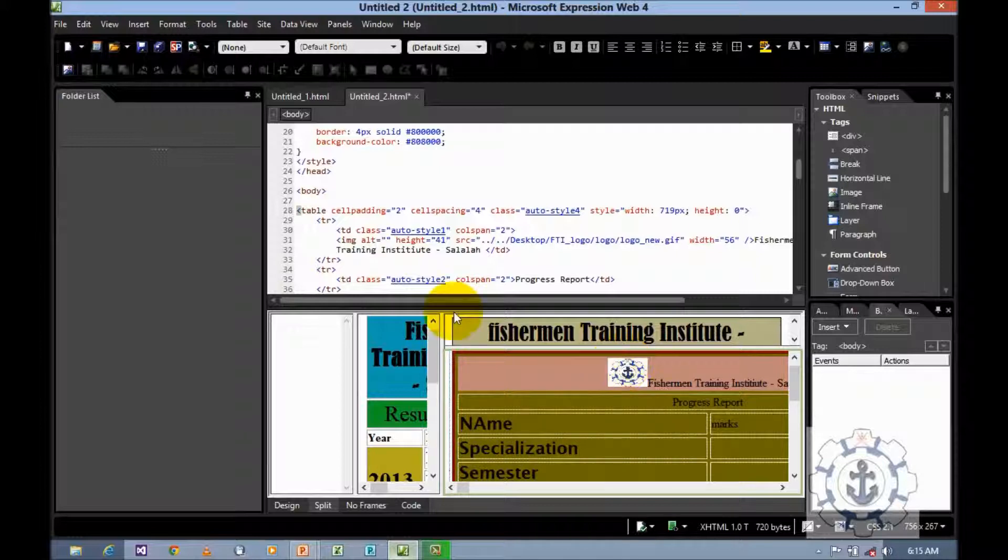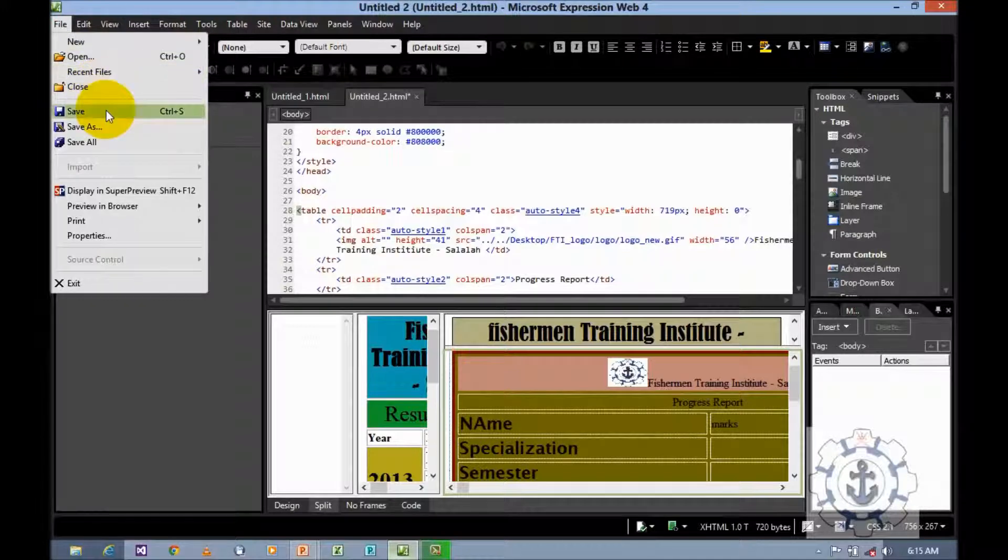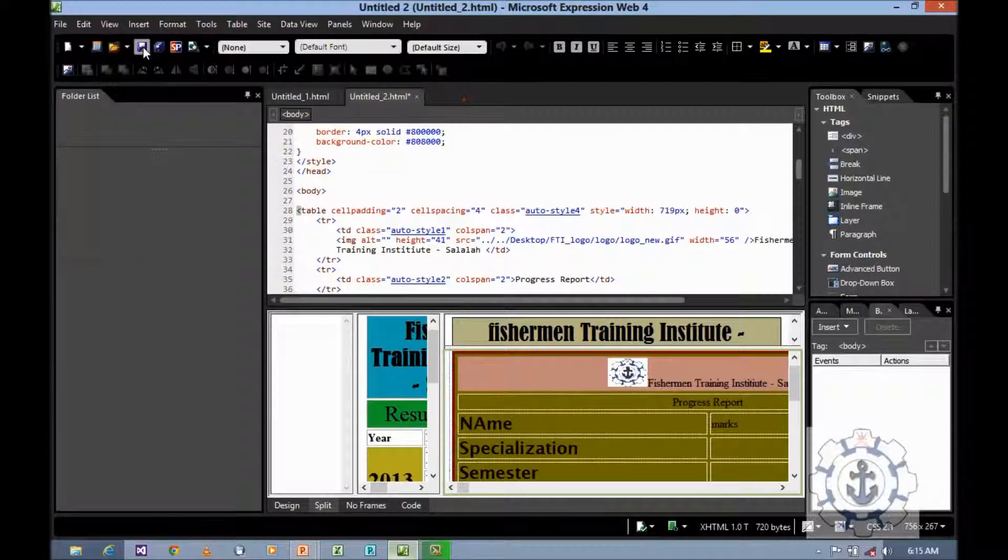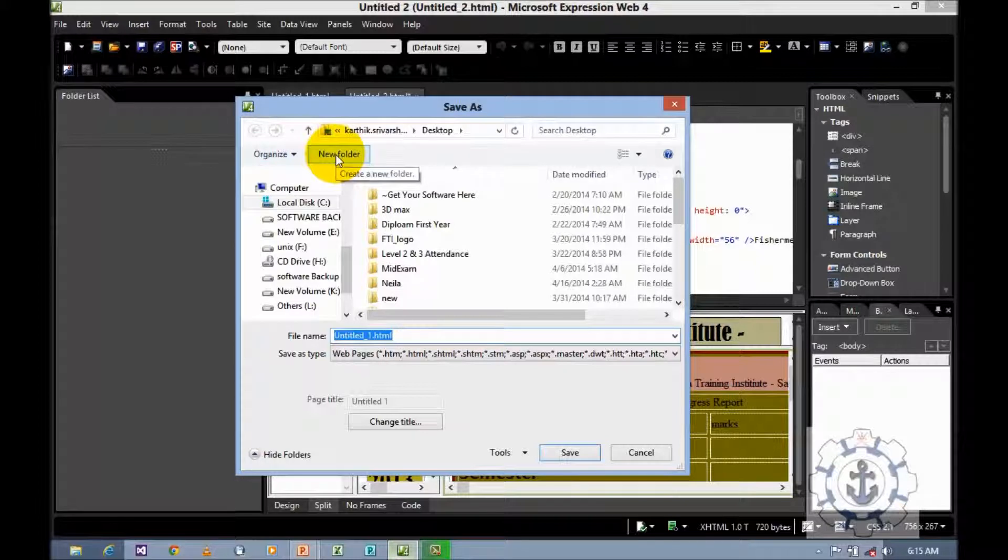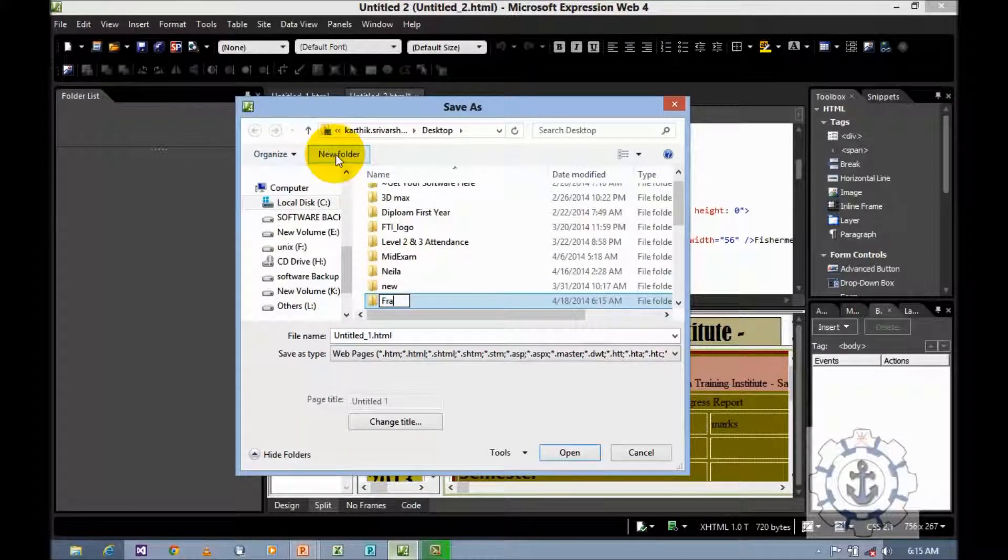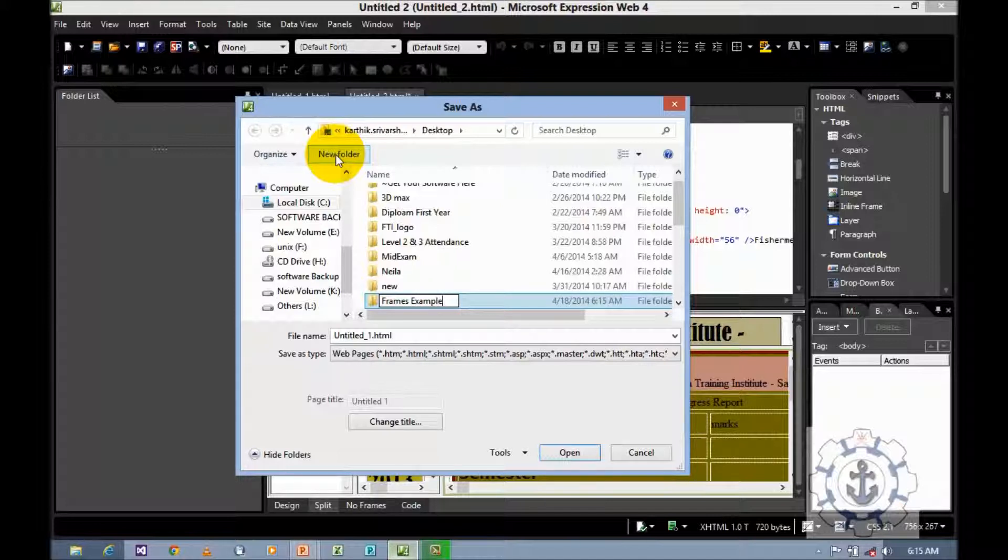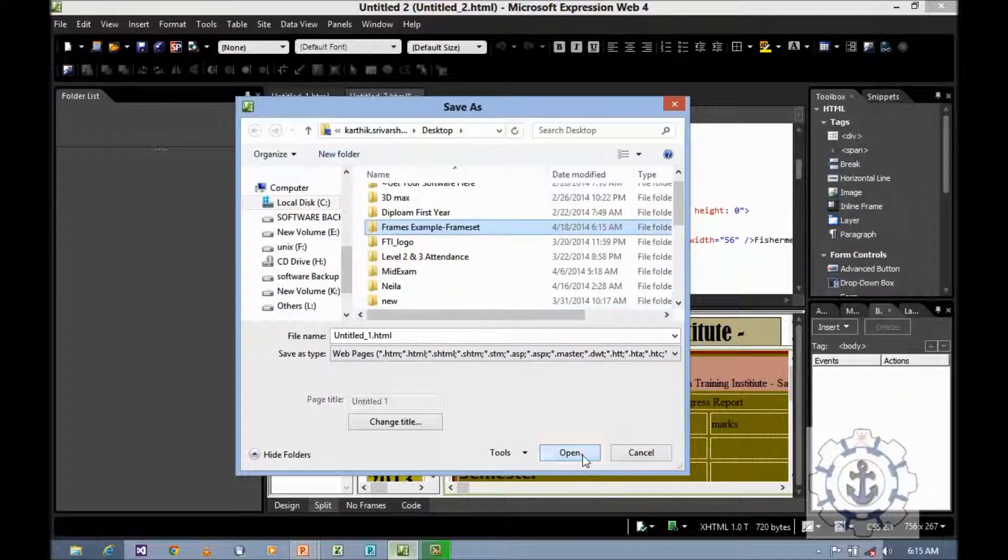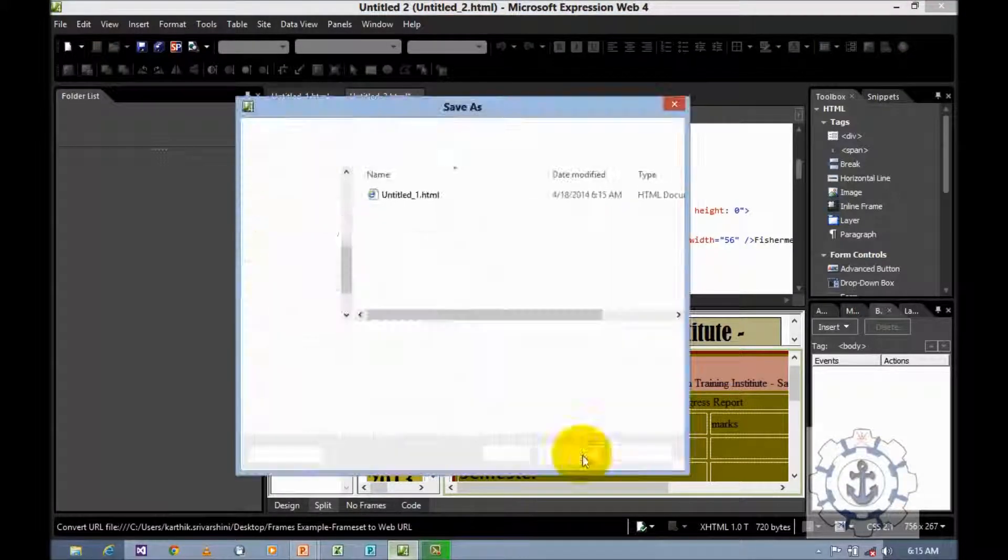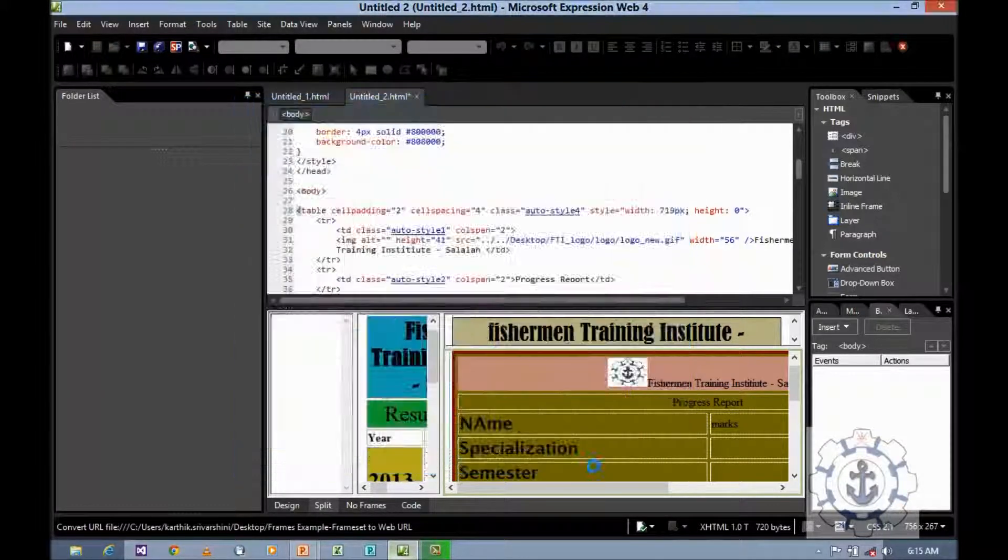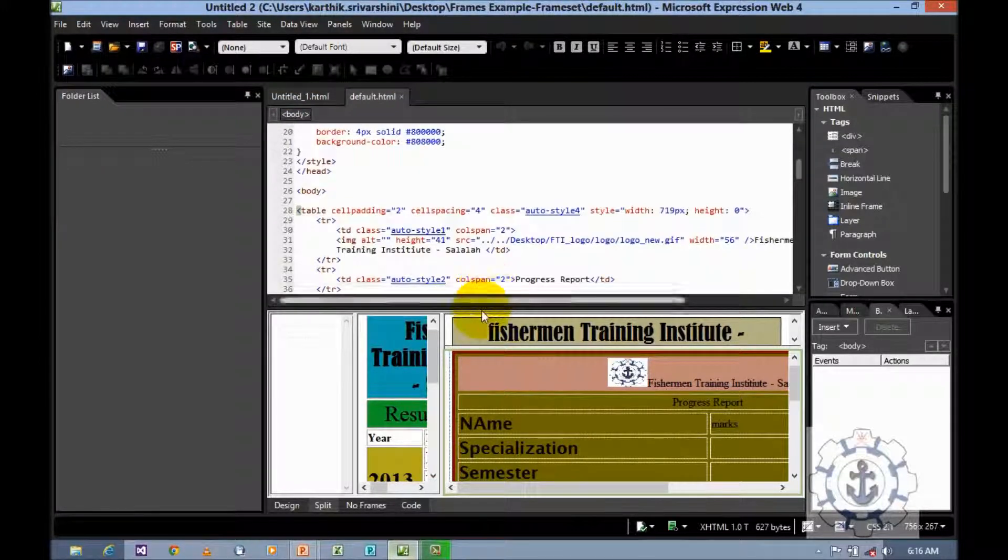Now you want to save it. Go to File. Either you can use Save or here is the option Save. I am going to create a new folder. Let us say frames, page example, frameset. Open it and save it. You want to save all the page. Then later.